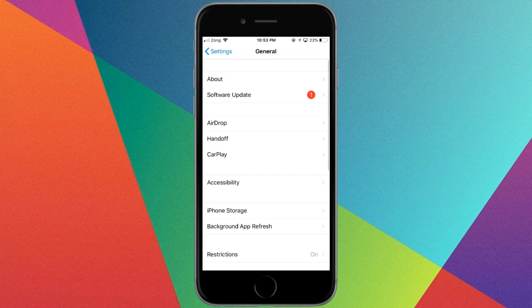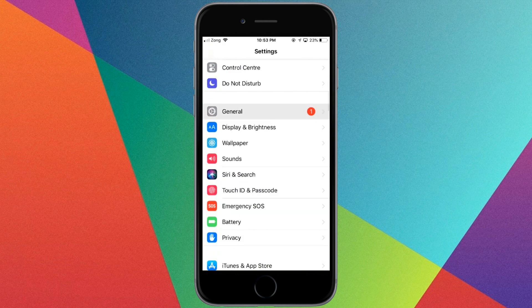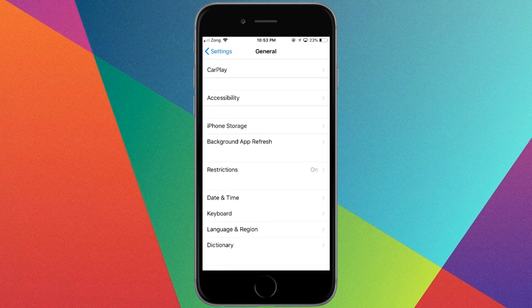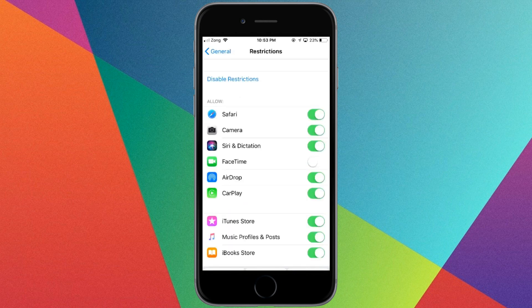First of all, check the restrictions on your phone. Go to Restrictions and enter your password here.